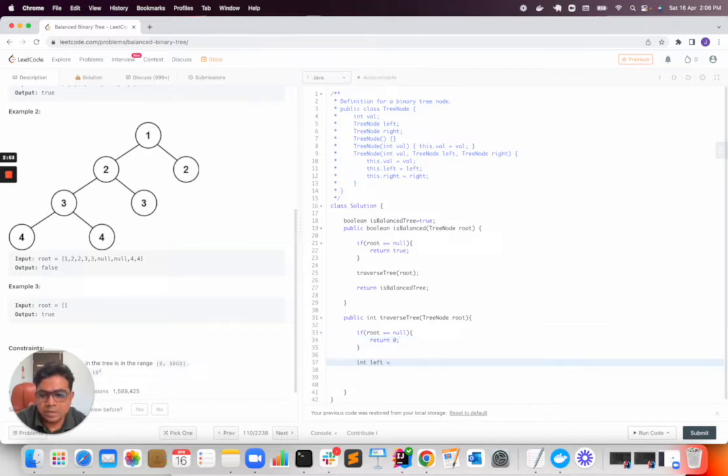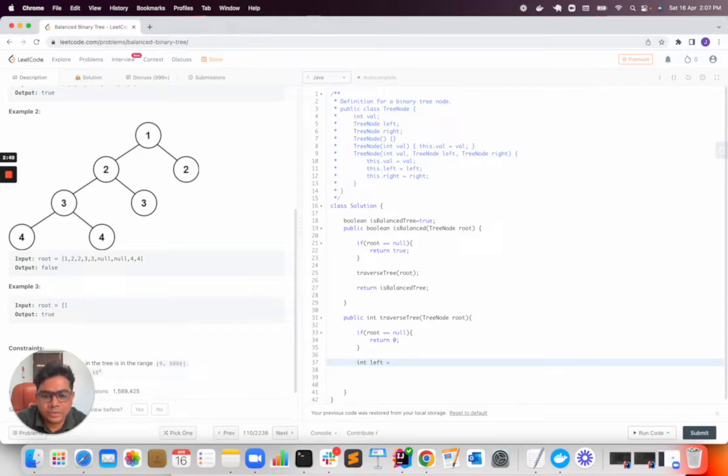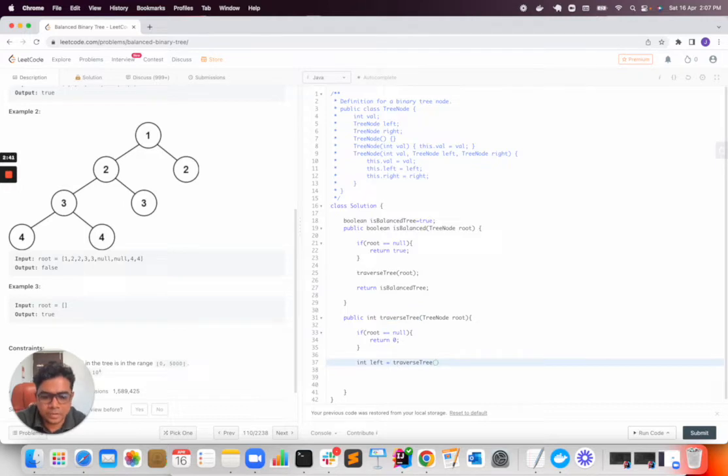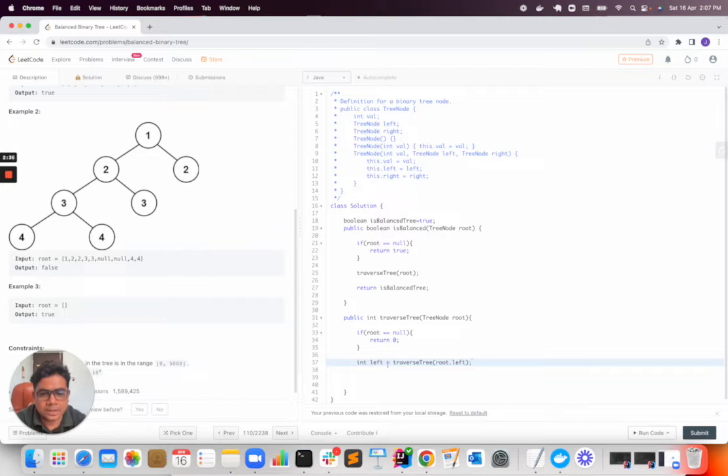We have to traverse both left side and right side of the tree. First of all I will traverse the left side. It will be traverse tree and that will go root.left. And again next time I will traverse the right.